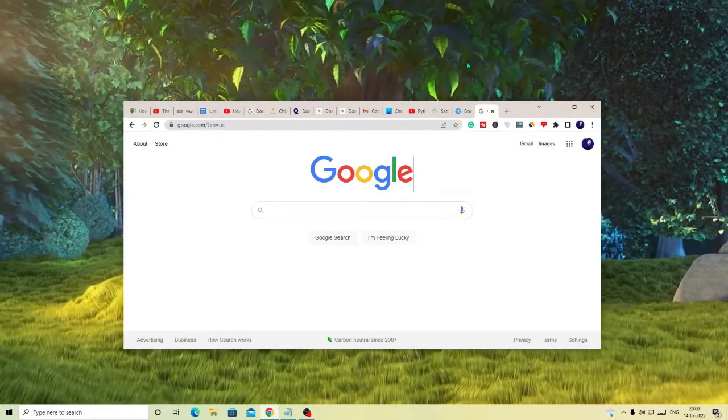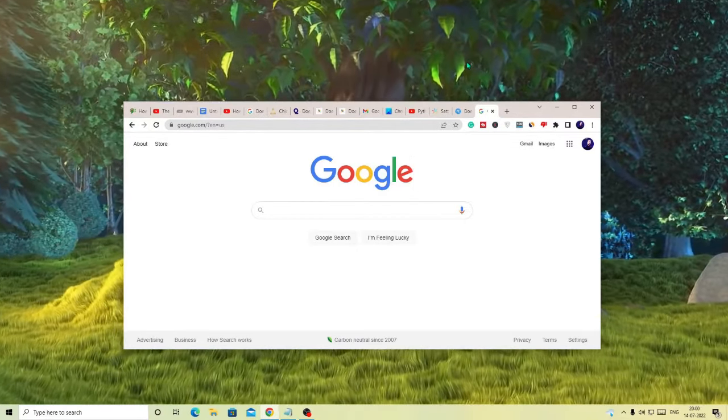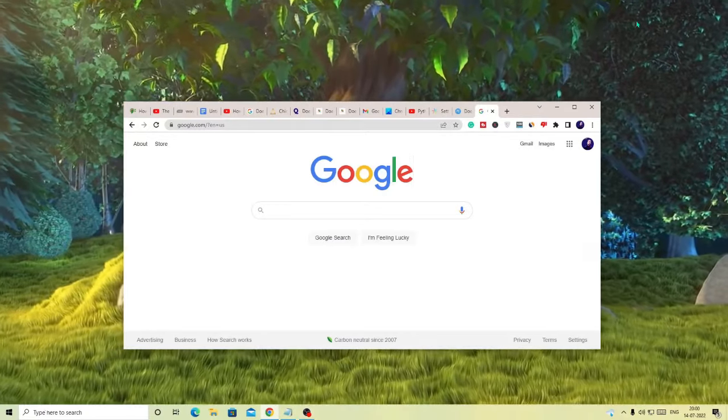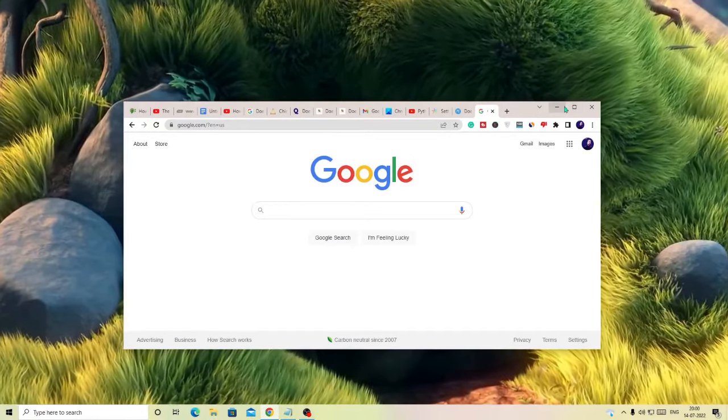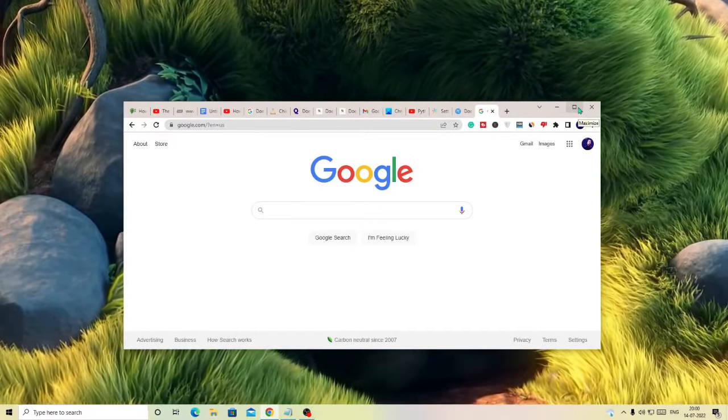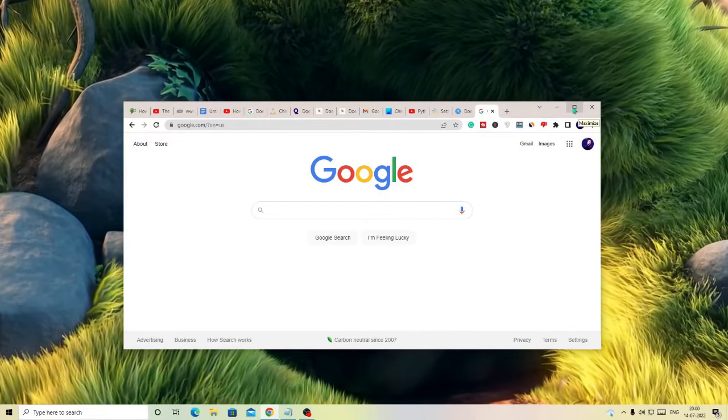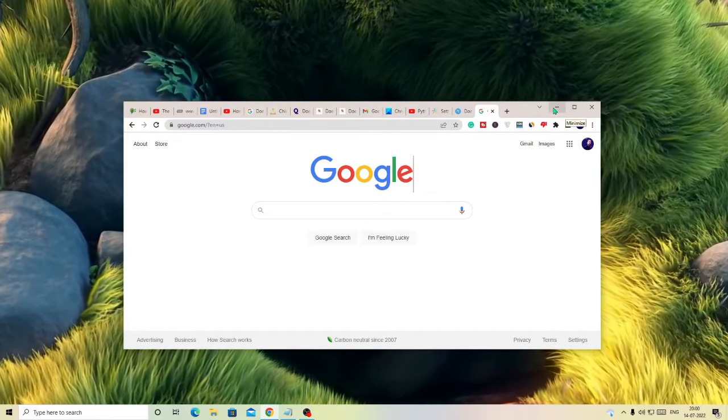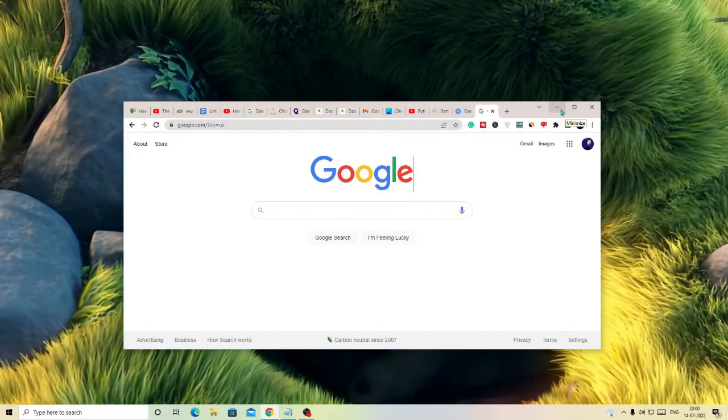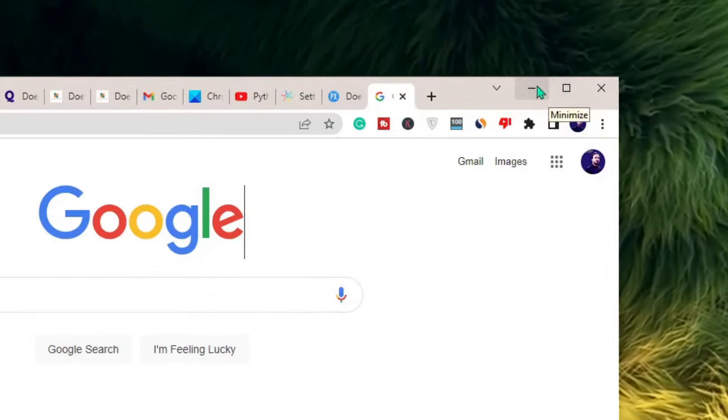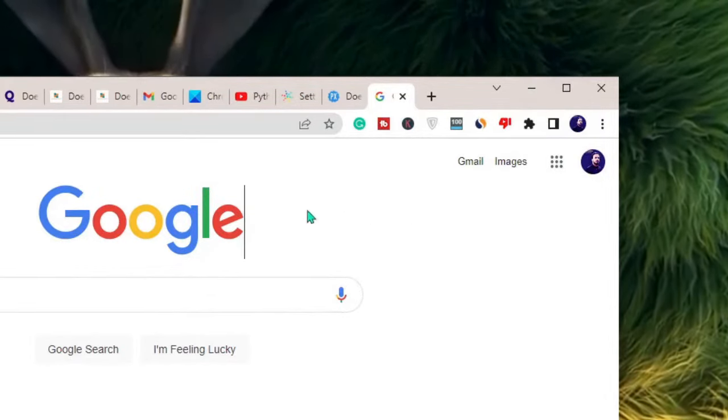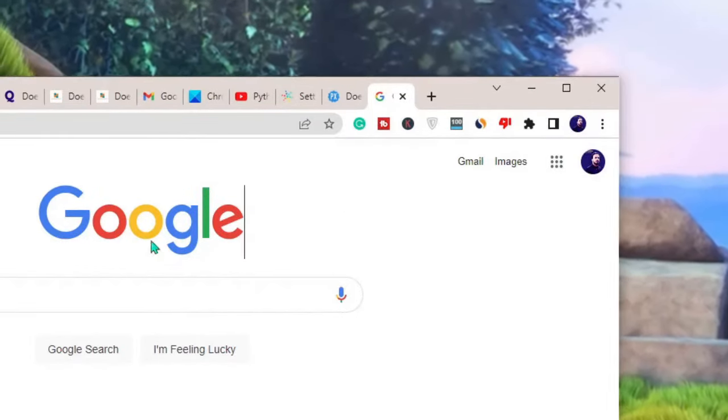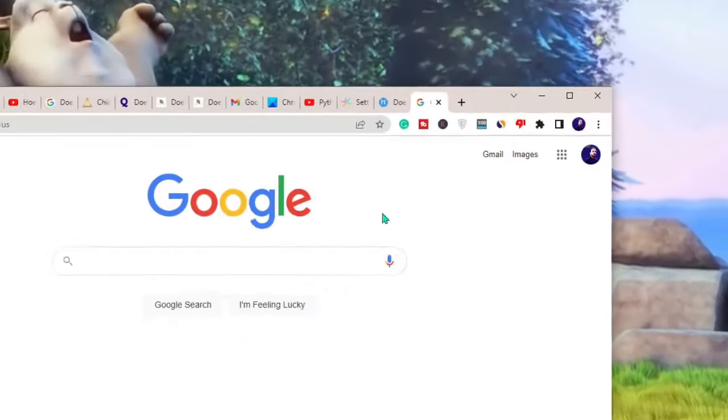Right now you can see in my case I have this maximize and minimize option, so I can simply use them to maximize or minimize it. But in your case you might not be able to see this option and so you won't be able to make your screen full size. So what is the solution?